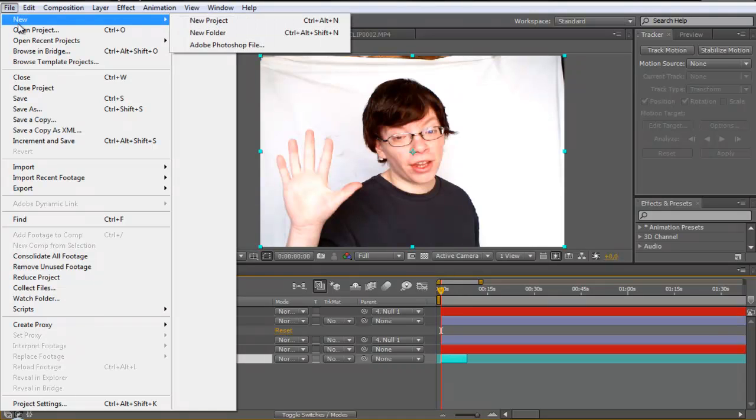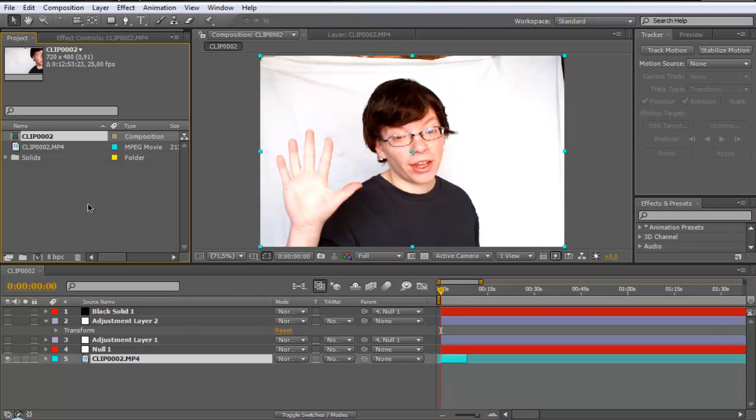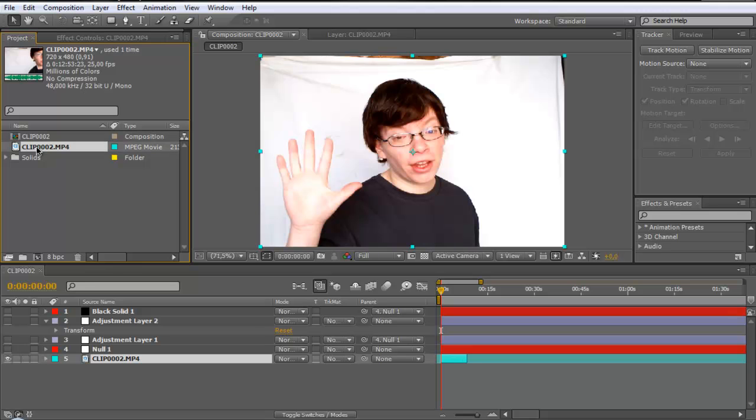First click new project. After this, import your clip and drag it on a new comp.